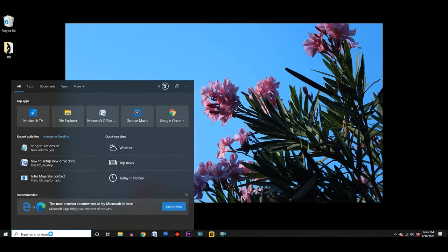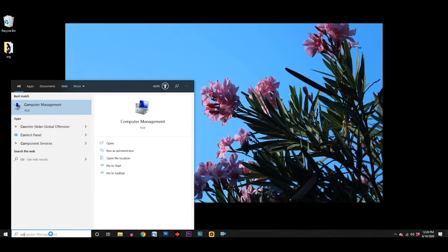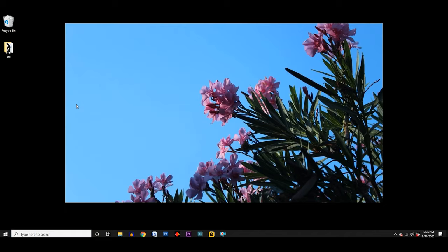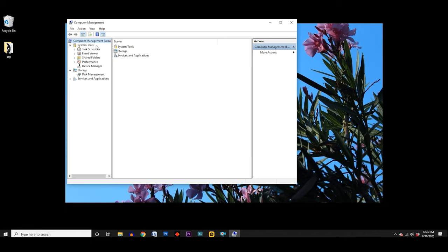First, search for Computer Management in the Cortana search bar, located on the left side of the taskbar, and click on the result there. On the left side of the window that pops up, click on Disk Management.